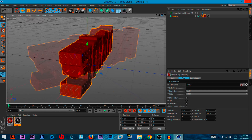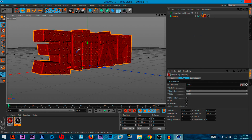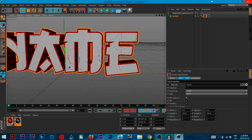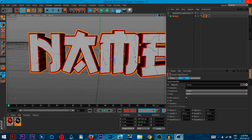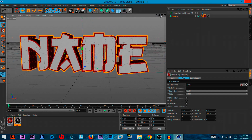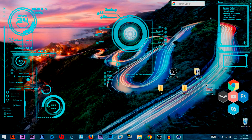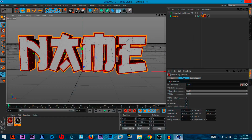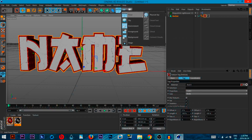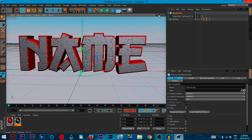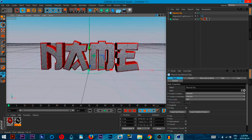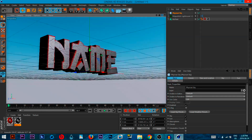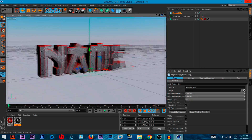It looks really cool now. The background is just a regular physical sky — go here and add a Physical Sky. Don't mess around with it too much, but now there we go — it looks really nice with the sun shining.